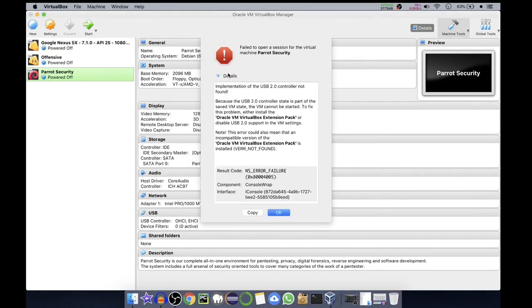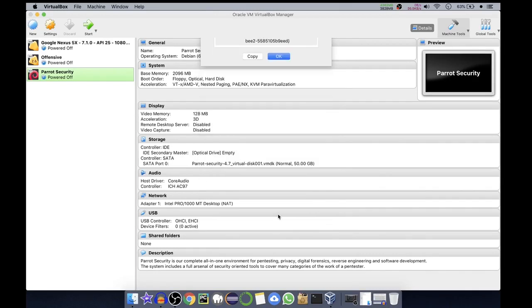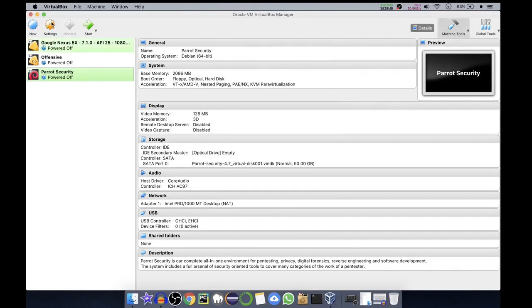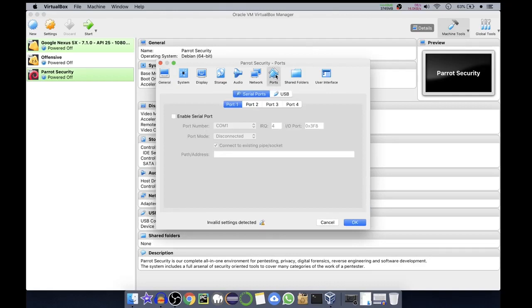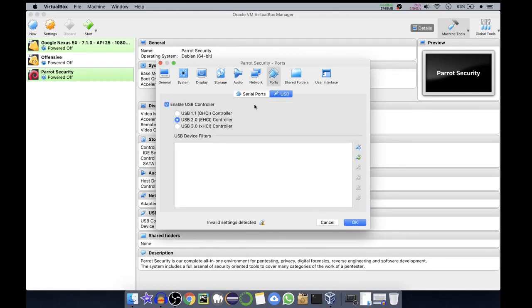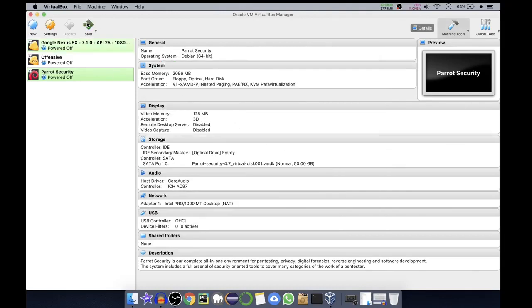It is giving me an error that implementation of the USB 2.0 not found. So we'll disable the 2.0 for now. We click on settings. It is saying invalid settings detected. This is for the ports. If you go to USB, it is saying USB 2.0. For now we'll select USB 1.1. You can see the invalid settings detected for 2.0 and 3.0. We'll say 1.1 and click OK. Now we'll start Parrot Security virtual machine.